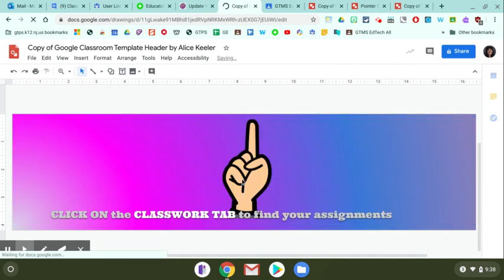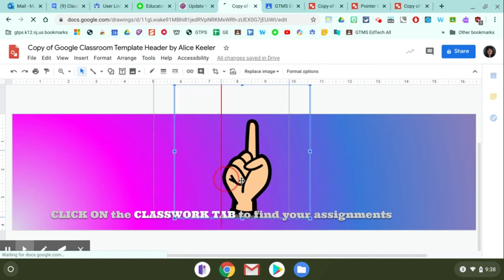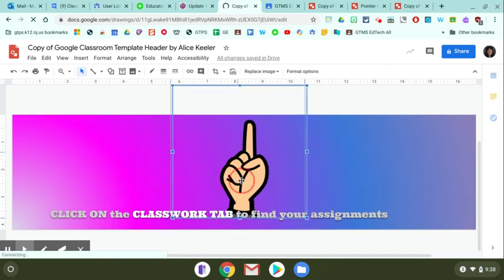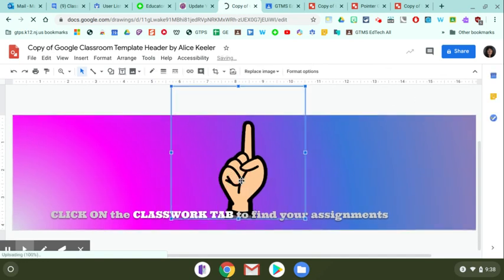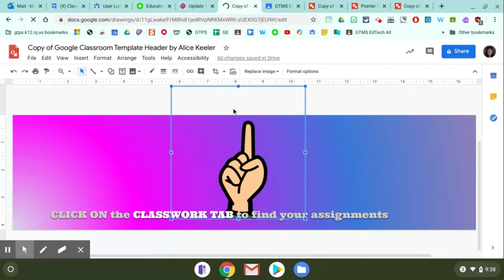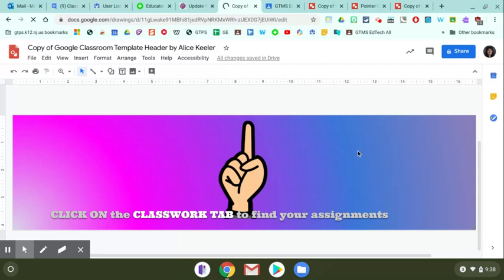You may have to click and drag and move the finger over a little bit if you find that it's not exactly lined up to the classwork menu option at the top. You can insert another picture here if you'd like. That's totally up to you.